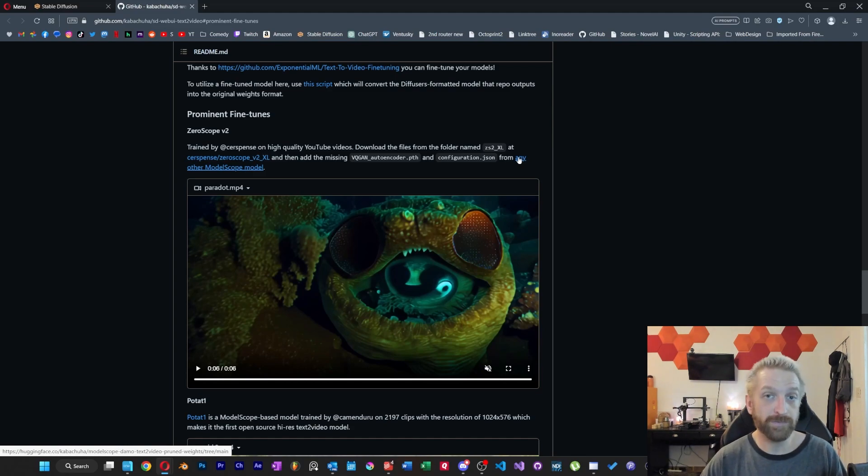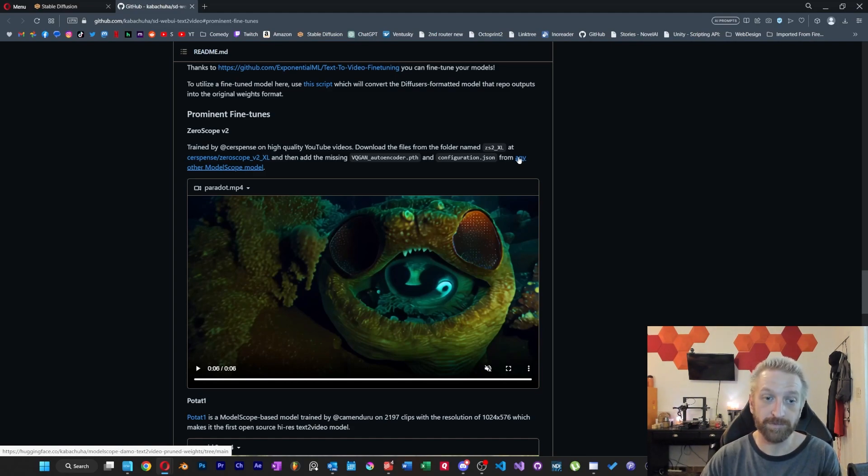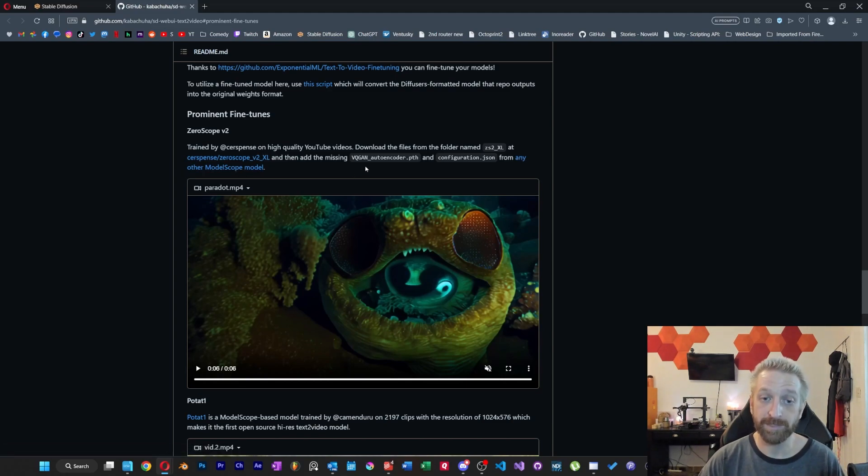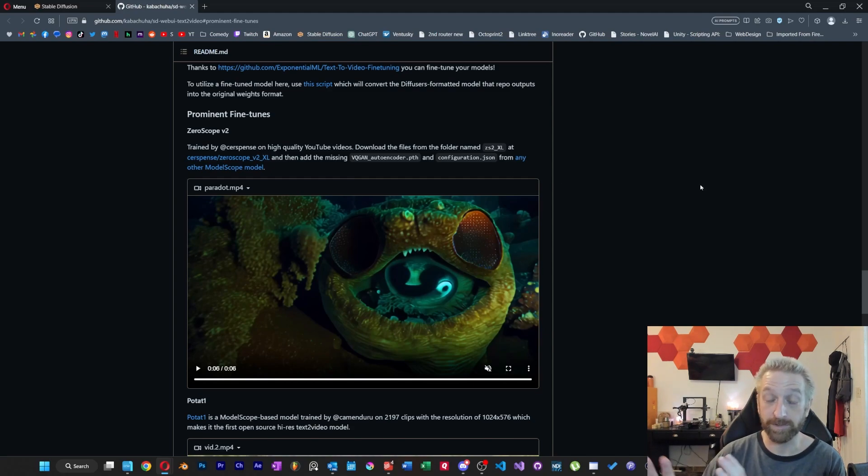And basically wherever these files end up, you want to have four different files together. The two for the model, and then these two that we're going to grab first. So again, autoencoder and configuration.json are where you're going to start.